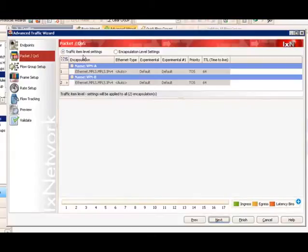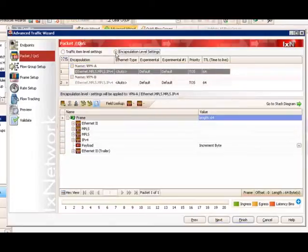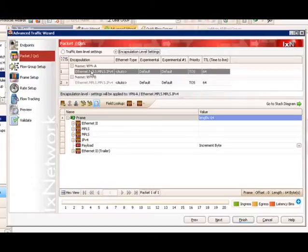By default, a traffic item level setting has been selected and both endpoint sets have been set. Since the next menu is for editing the packet contents and cross-value, we need to individually configure each endpoint set. So we will select the encapsulation level setting, which will allow us to edit each VPN endpoint set individually.